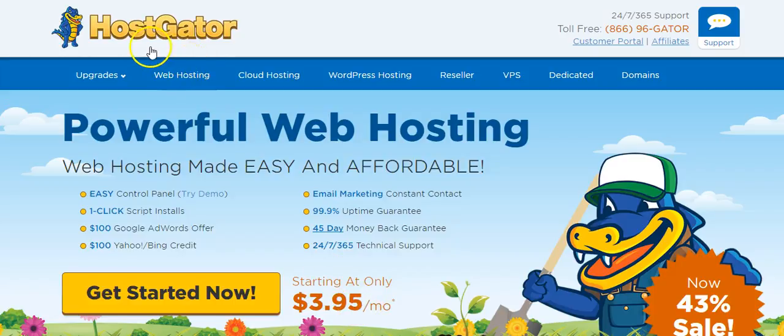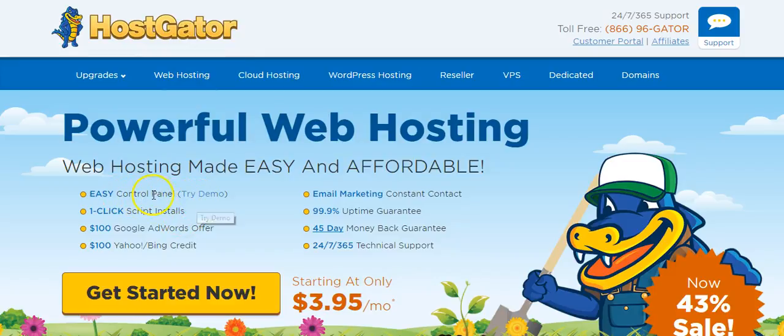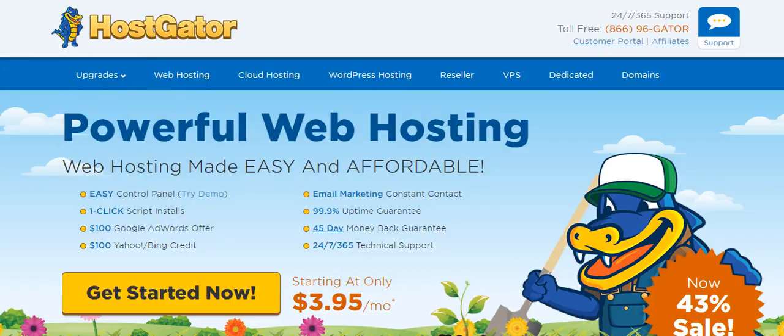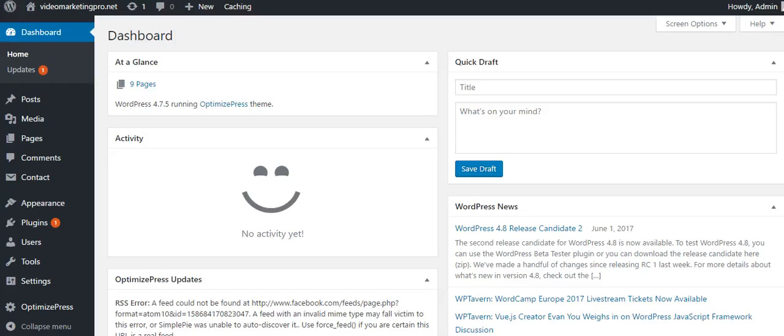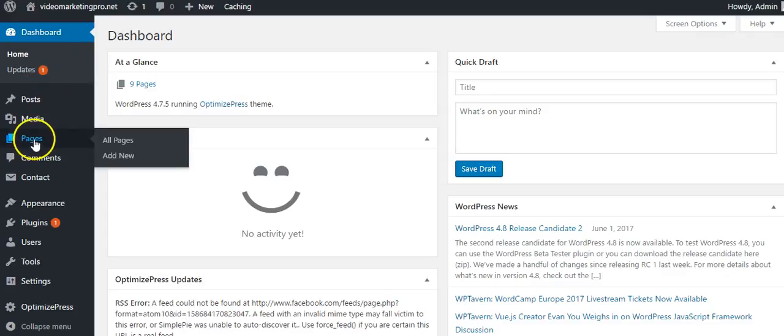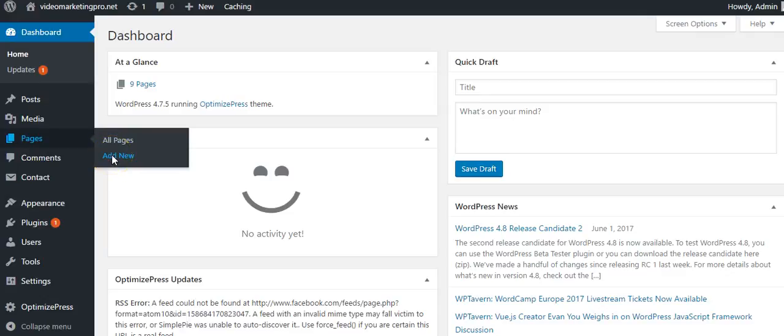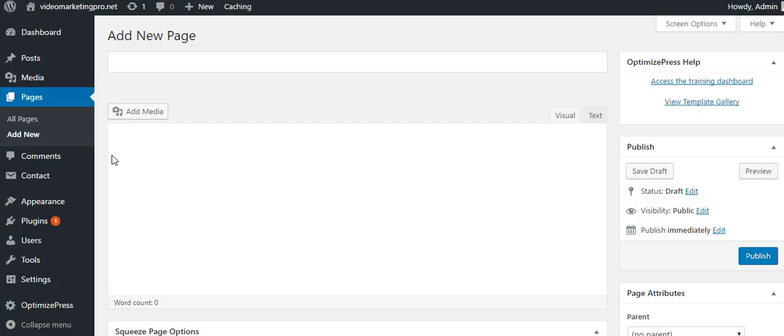Once you log into HostGator and get signed up, you will receive a control panel in your email. That shows you how to get set up and everything. But mainly, I'm teaching you today how to blog. So the first thing we're going to do, we're going to go to Pages and we're going to add new. And what it's going to do, it's going to carry you to a blank screen where you can get everything set up.